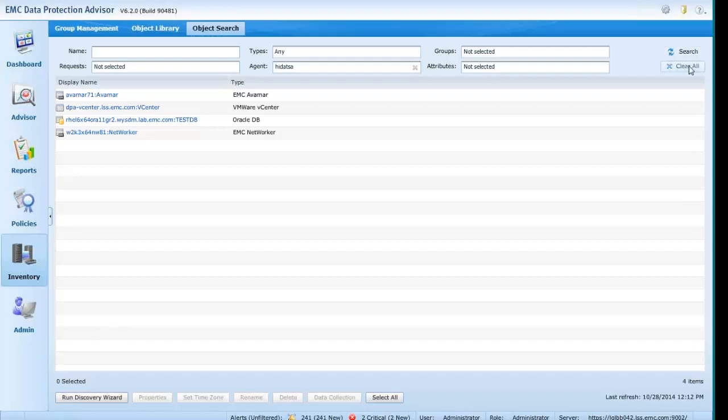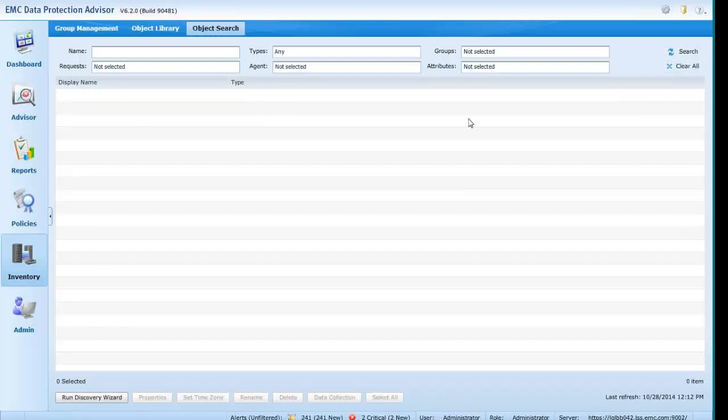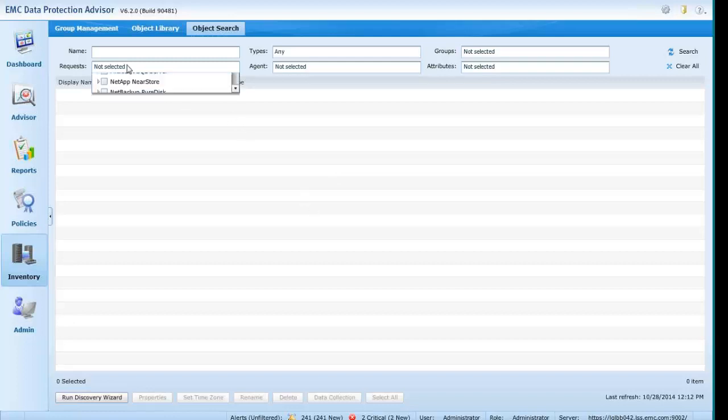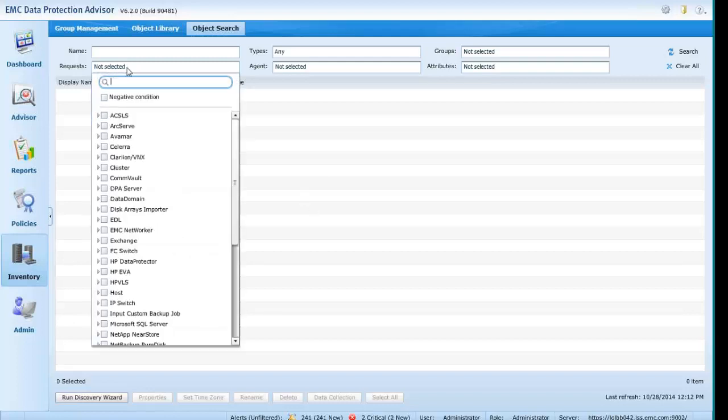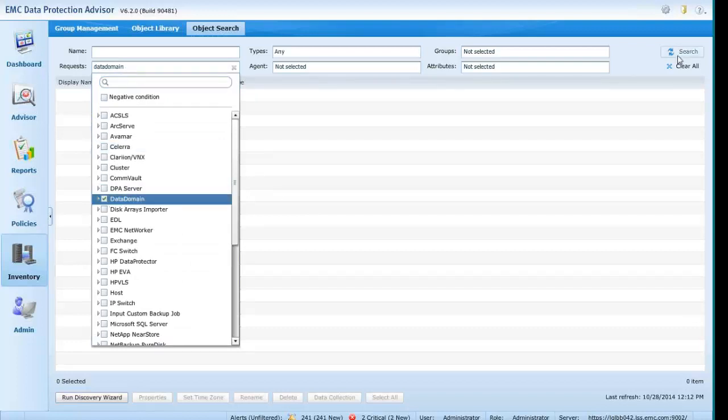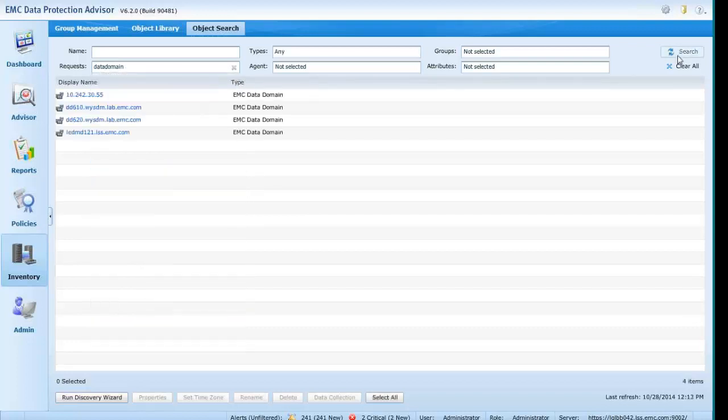Object Search now facilitates administration of previously onerous and time-consuming tasks. For example, the editing of data collection properties for multiple objects. So, again, let's look this time through the Requests box at our data domain objects, revealing a list of four objects.